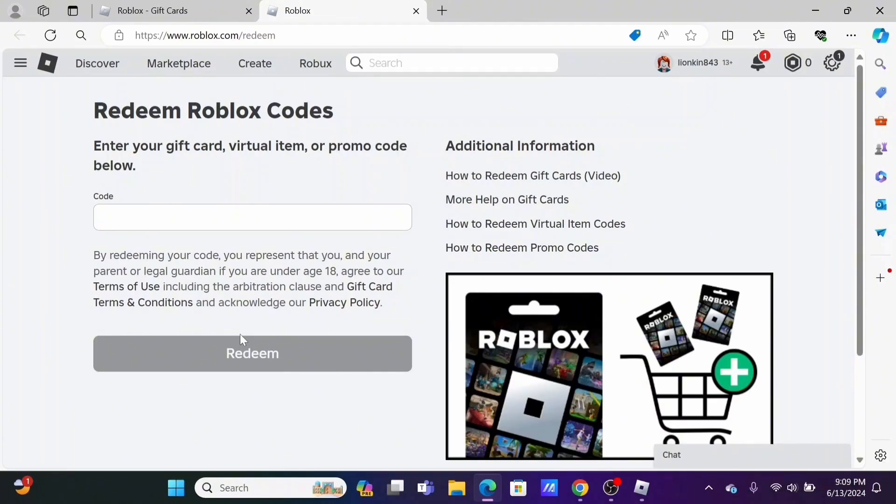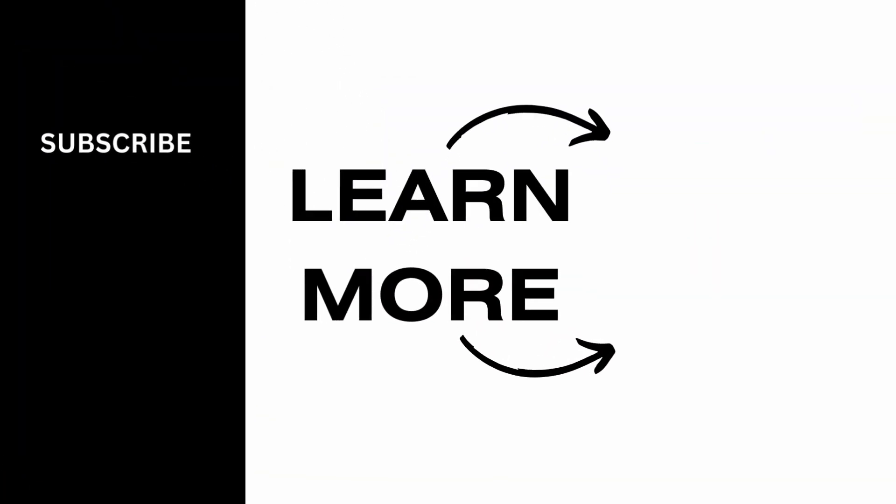It's a wrap for the video as well. Thank you so much for tuning in.